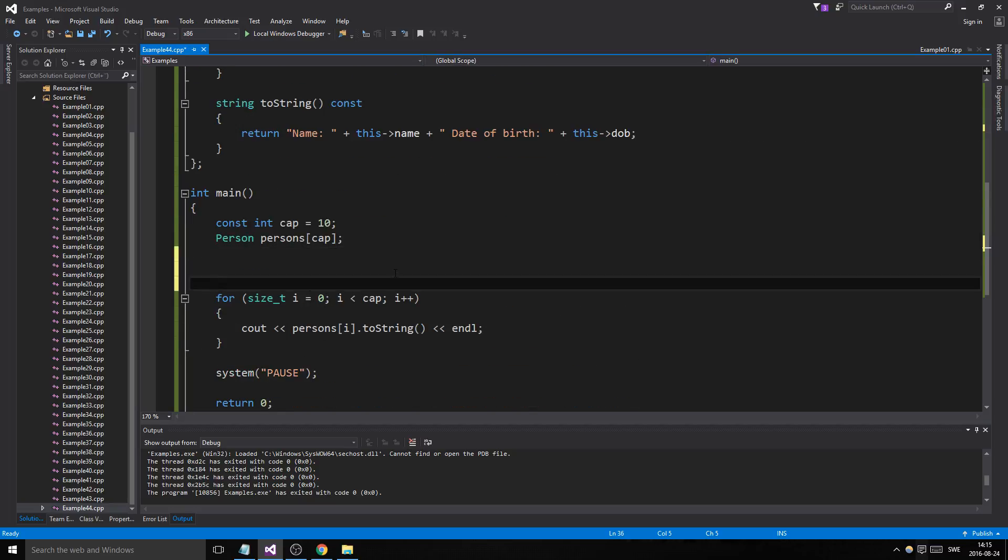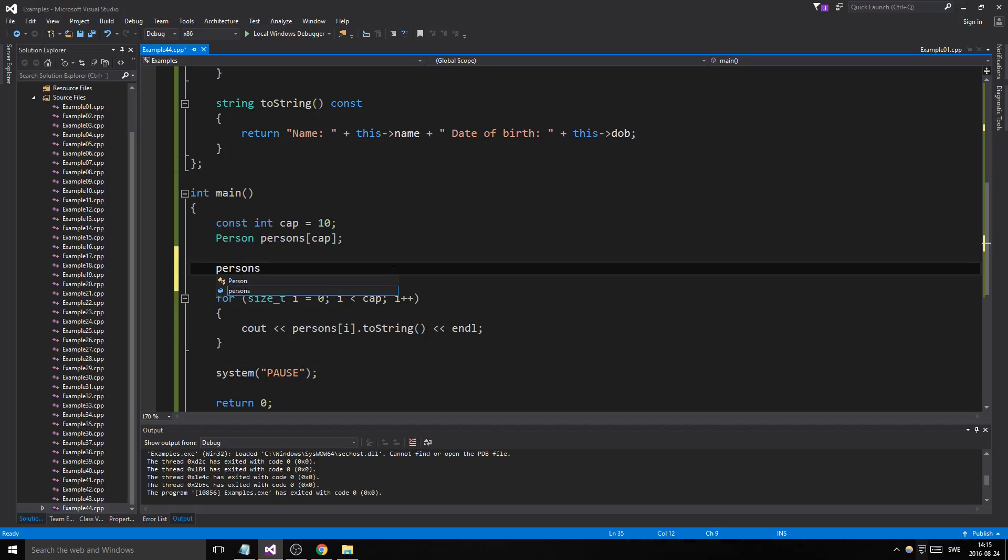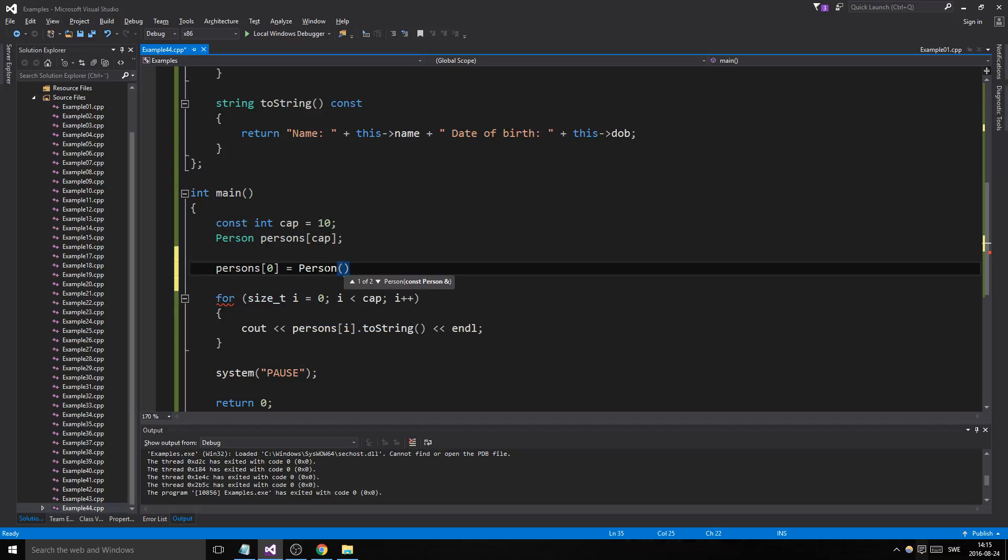That means we can use the assignment operator. So persons at position zero—remember this is a static array, there is already a person in here—but we want to change that person's values. So we can do this: create a temporary person and name him Bob, give him a date of birth, 1990-05-12 for example.